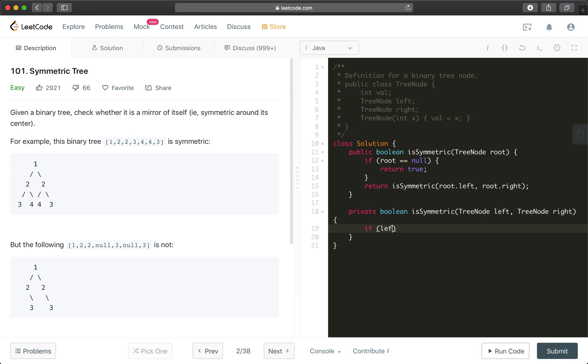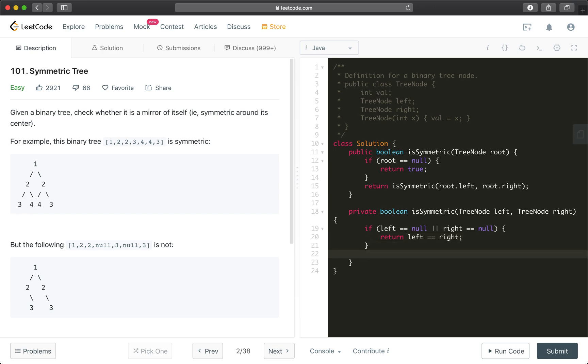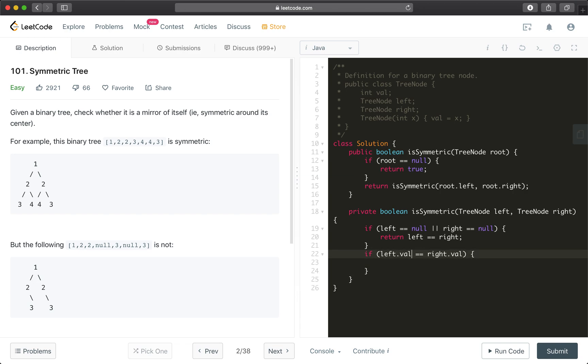So what we're going to do is, if left equals null or right equals null, if either one of them is null, we'll just return left equals right. This is one of the base conditions, or the exit conditions of the recursion call. And then if both of them are not null, so then we can check if leftVal equals rightVal. If they are not equal, we'll just return false, right?